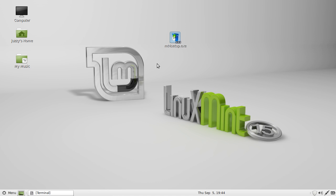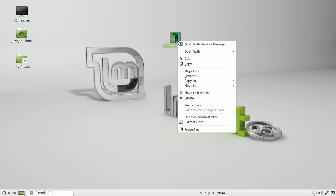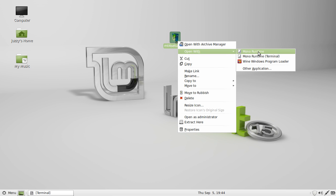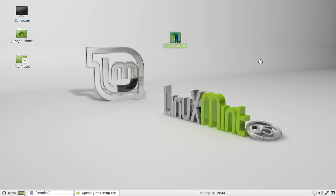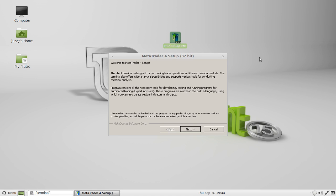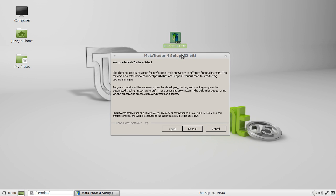Now after that is installed, close out of that and find the program you've downloaded. Right click, go to open with, go to Windows program loader or Wine Windows program loader. Hit enter and there you go.